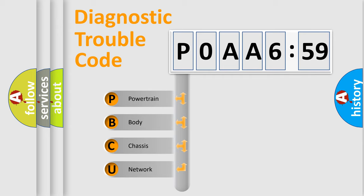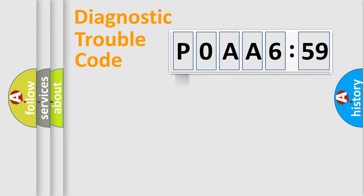We divide the electric system of automobile into four basic units: Powertrain, Body, Chassis, and Network.